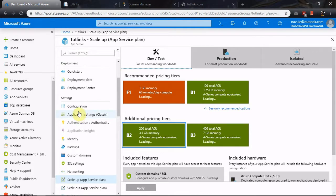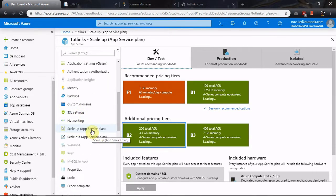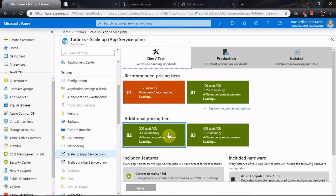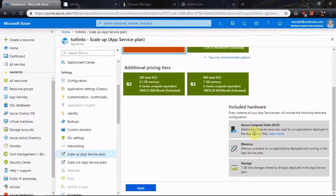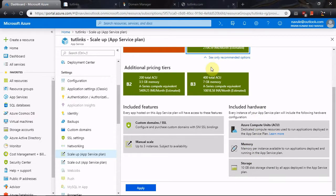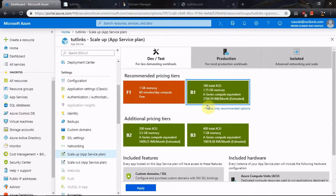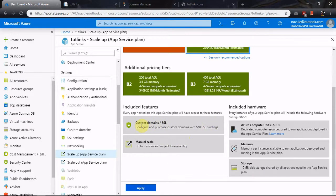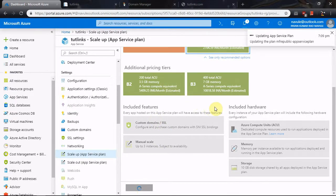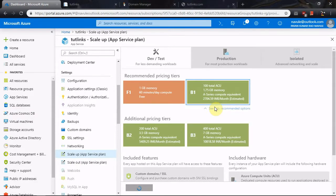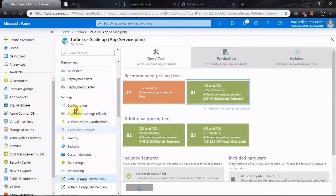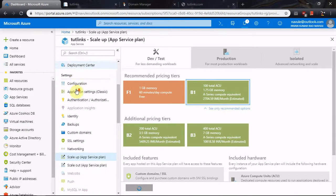That can be checked by clicking on the Scale Up option in Settings and ensuring you are on one of the B1, B2, or B3 tiers. The free tier doesn't support mapping of custom domains. Select the B1 tier so you can point custom domains to the app, click Apply — this is an important step, otherwise you won't be able to map a custom domain to the Azure App Service.